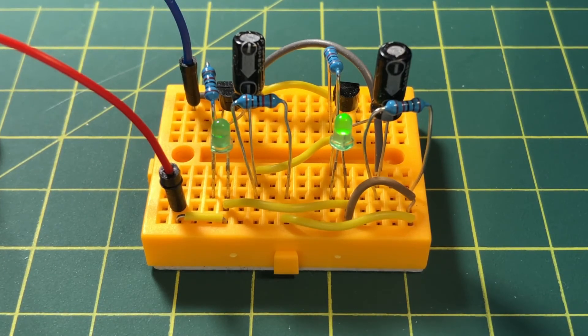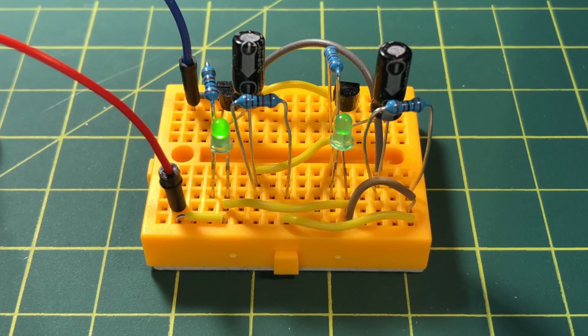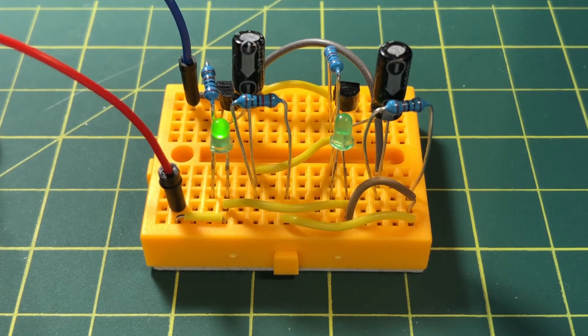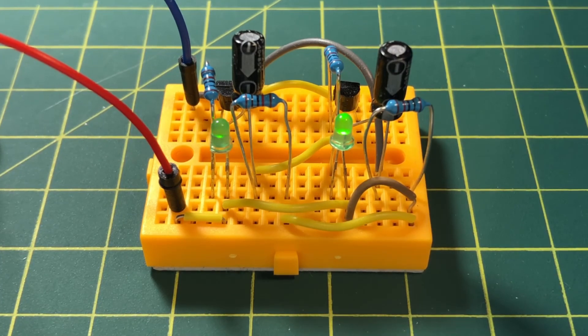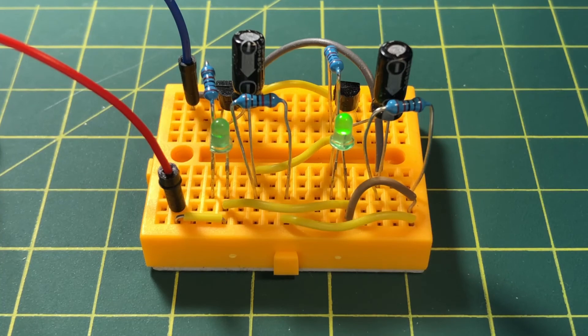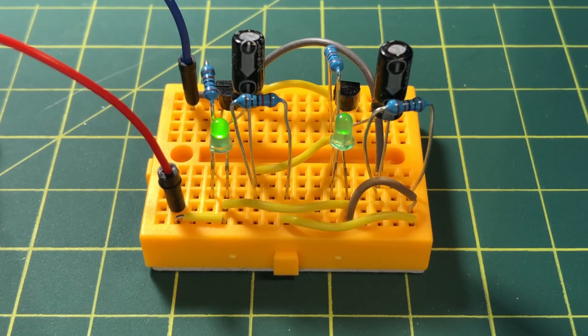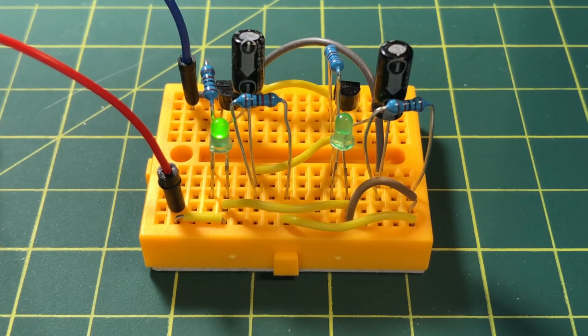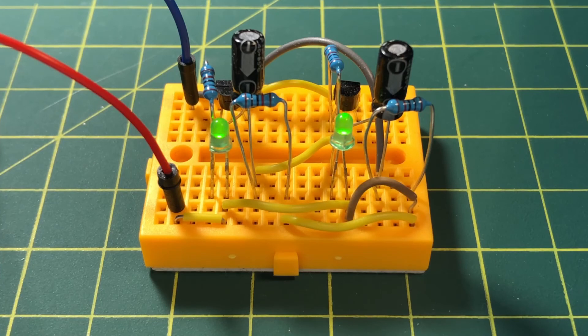This type of oscillator is called an astable multivibrator. Output from the multivibrator circuit, which is a rectangular waveform, can be taken directly from the collector of either transistor.